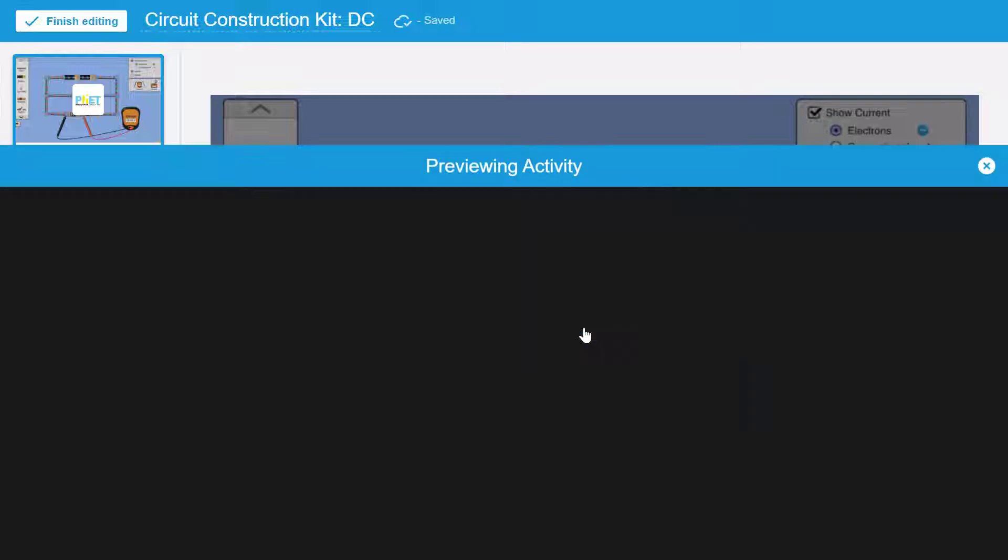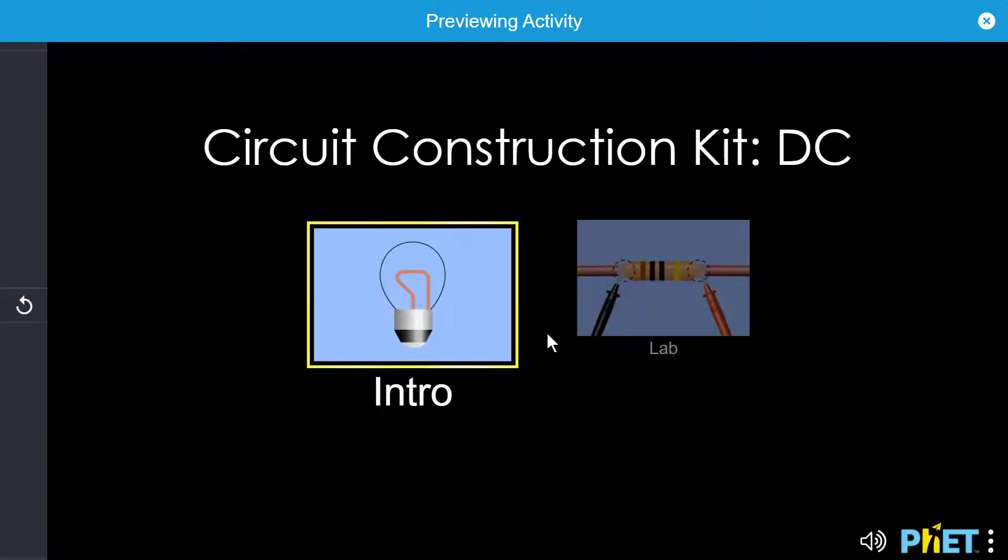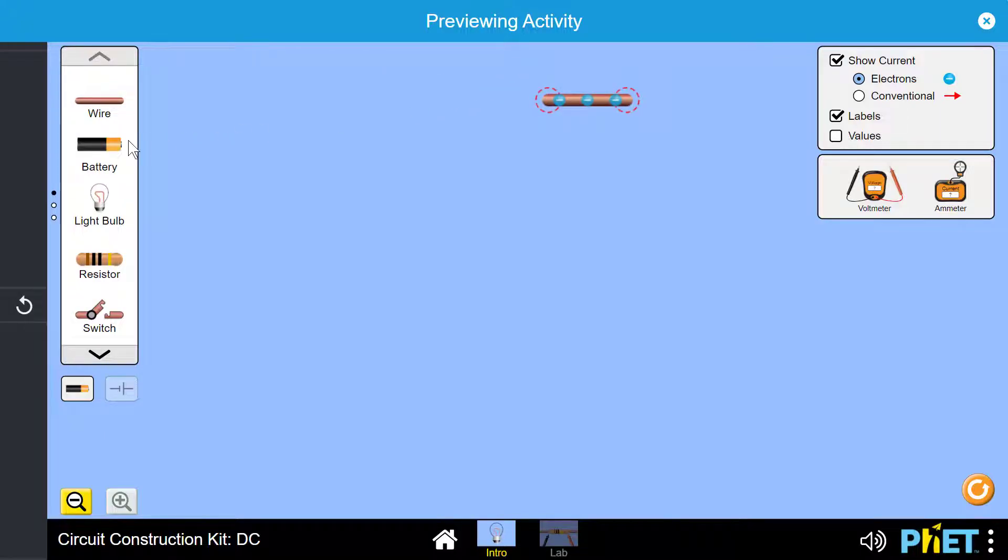You may select Preview to get an idea of how the activity will look during lesson presentation. In the following example,